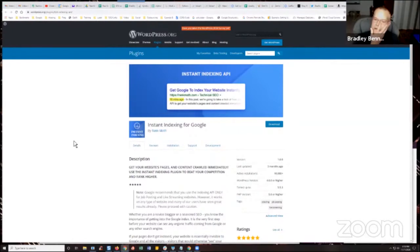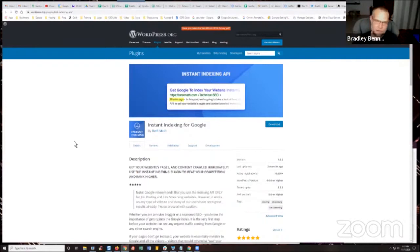So no, you don't need to install the full Rank Math plugin, which has a ton of different modules and all that stuff. You don't have to do that. Just install this separately on its own. That's it.